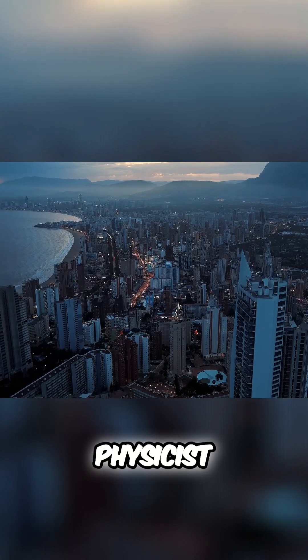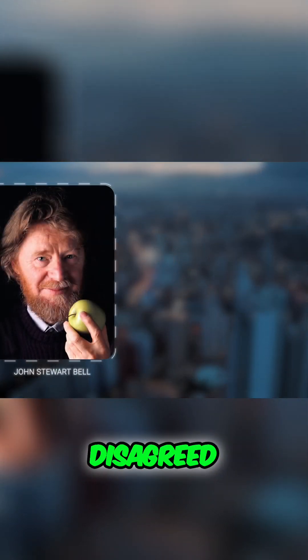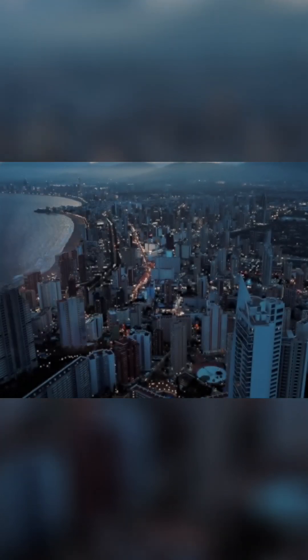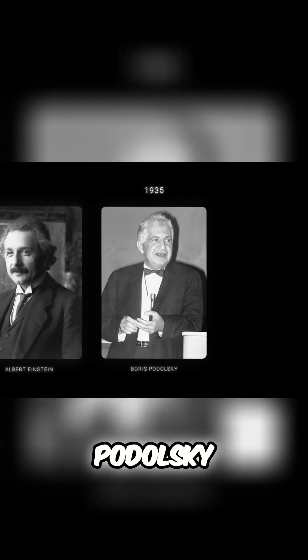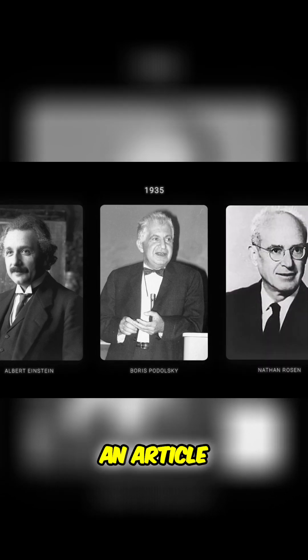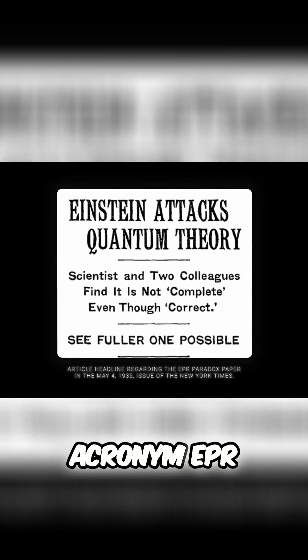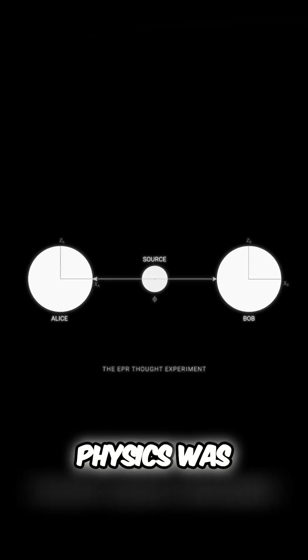However, physicist John Stuart Bell disagreed with this. In 1935, Albert Einstein, Boris Podolsky, and Nathan Rosen published an article under the acronym EPR in which the theorists tried to prove that quantum physics was absurd.